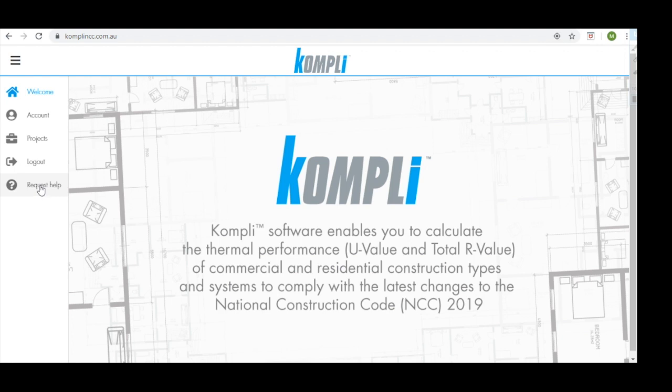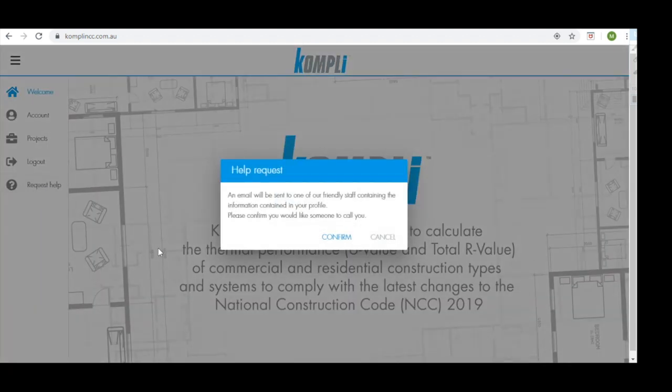If at any time you get stuck while using Comply, click request help and confirm, and a Knauf Insulation support member will contact you as soon as possible.